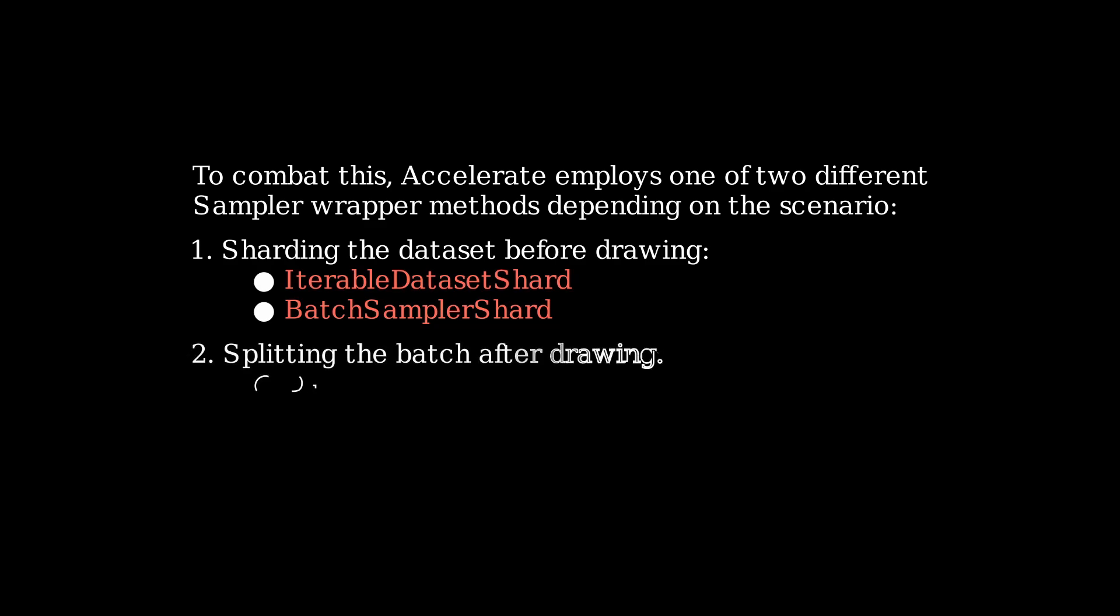The second method works by drawing enough samples to send a batch to every GPU from one of the processes, then dispatching them to their respective GPUs. This is done through the data loader dispatcher class.